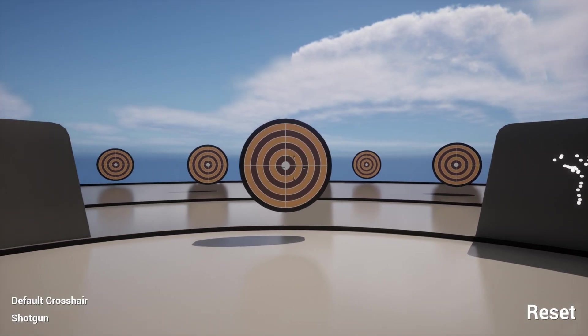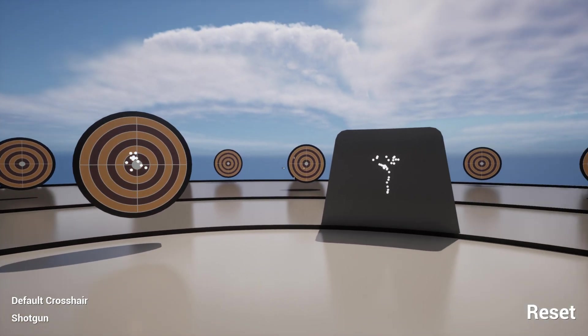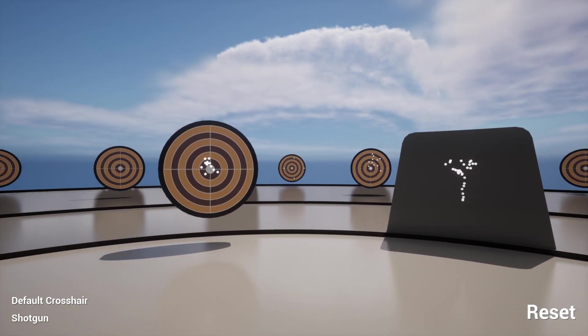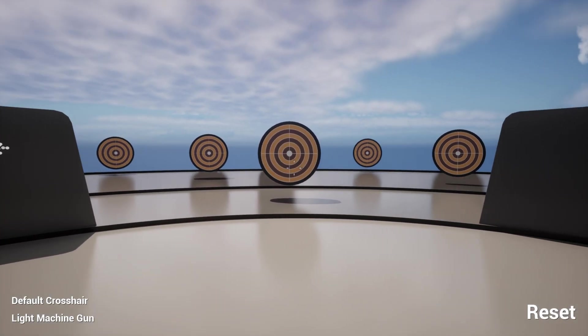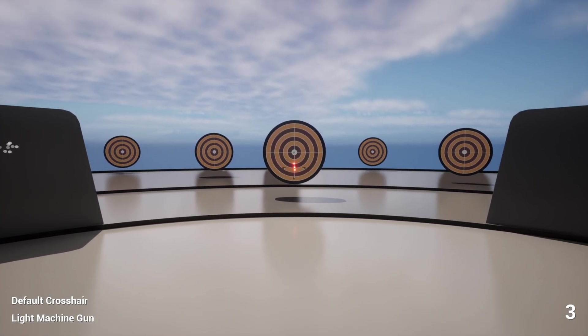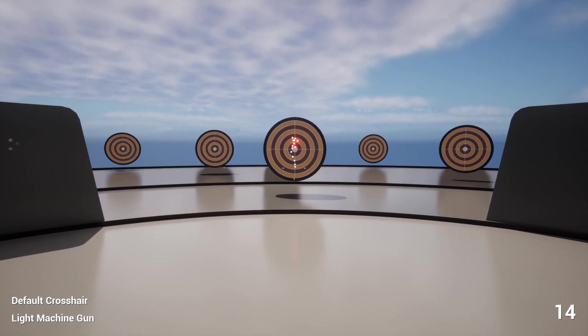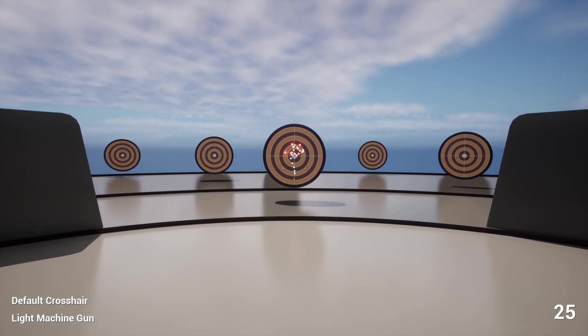The project comes with three sample weapons that illustrate what the system can do: an assault rifle, a shotgun, and a light machine gun.